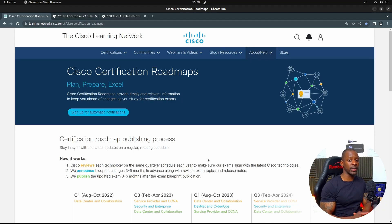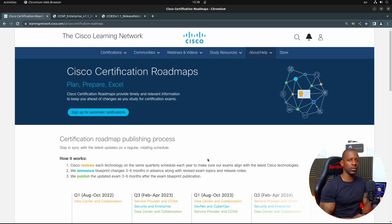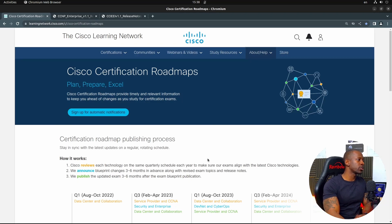If you're not familiar with this, Cisco has been doing this for some time now. Every three to four months they go through this lifecycle where they review the exams, announce the changes, and actually make the changes on the exams. I'm going to share the link to this article in the video description so you can take a look in more detail.